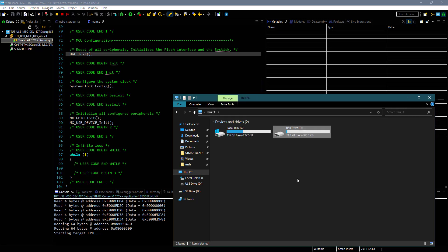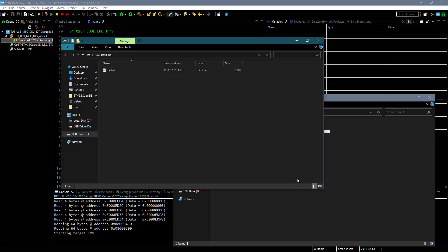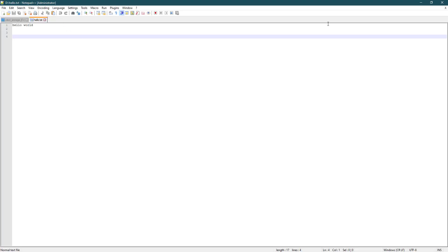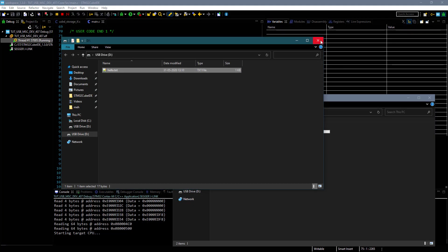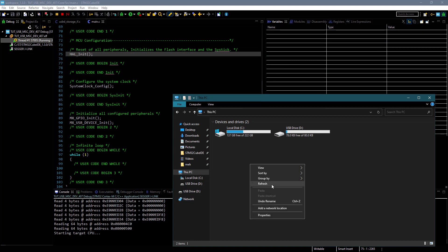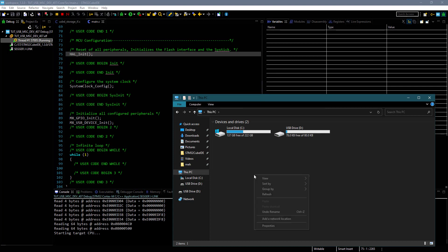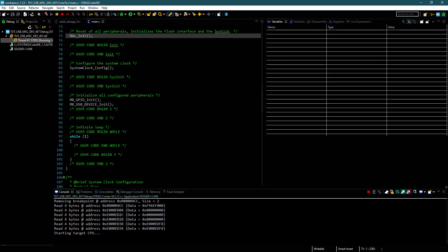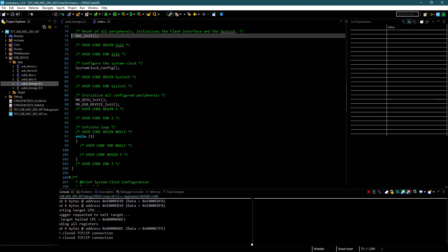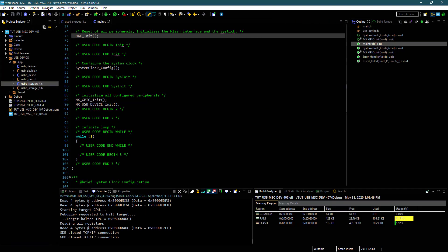Now I will remove the USB and connect it back, and you can see the file is still available. But this is not always true — sometimes it asks me to format the disk again. I am still working on how to solve this issue. Also, note that the RAM is almost full, as we are using it as mass storage.